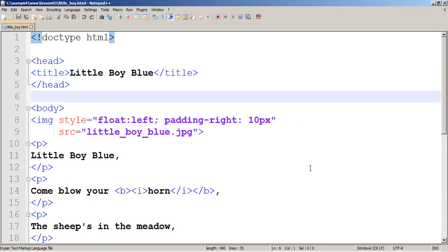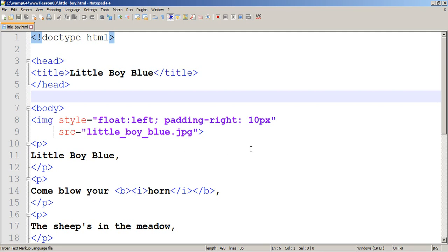Some elements require two tags, opening and closing. But some elements, they just have one tag, like image. You see, image doesn't have closing tag. And that means you cannot insert in image element another element. But if your element has both opening tag and closing tag, you can put inside one element another element.